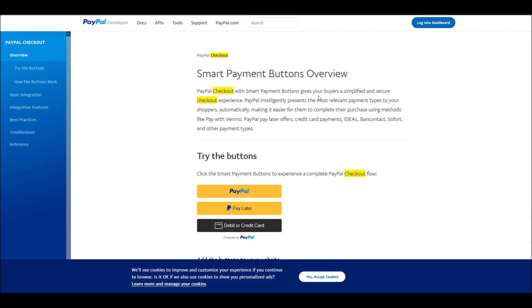PayPal smart payment buttons give your buyers a simplified and secured checkout experience. This is how PayPal smart buttons look when customers go through the checkout process on your online store. Smart payment buttons automatically present buyers with the most convenient and relevant payment types for them. PayPal offers global payment methods like credit card or debit card, plus local payment methods relevant to the customer's country, making it easier for customers to complete their purchase.